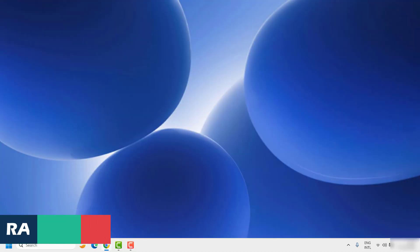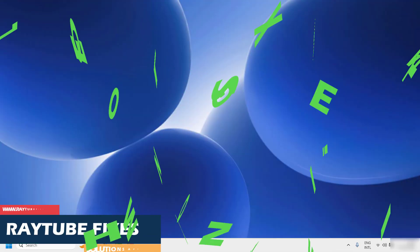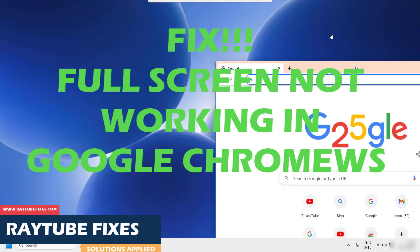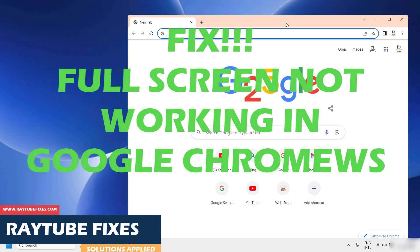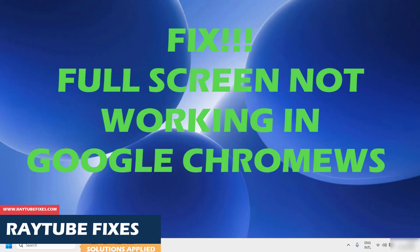Good day everyone, you are watching Radio Fixes. On this video I am going to talk about how to fix the issue in case if you are not able to do a full screen in Google Chrome web browser.